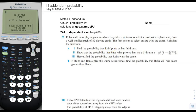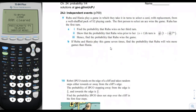Page one of the addendum for probability. Ruba and Hania play a game in which they take turns selecting a card with replacement from a well-shuffled pack of 52 cards. The first player to select an ace wins the game. Ruba has the first turn. Find the probability that Ruba wins on her third turn.